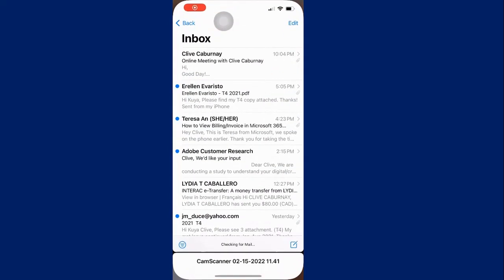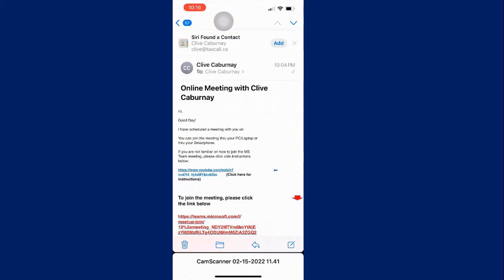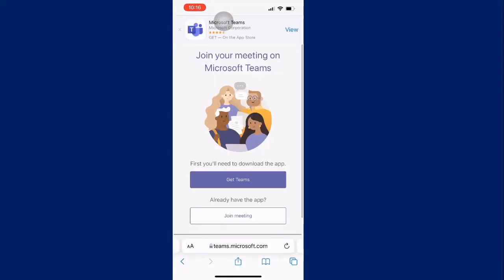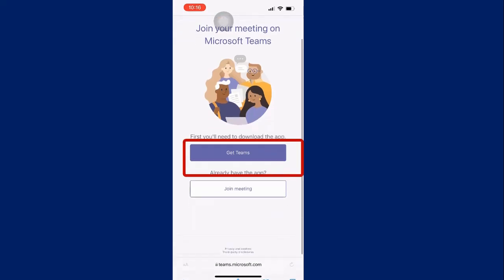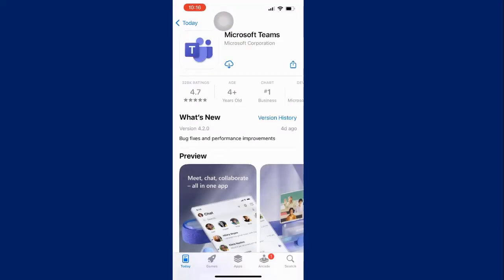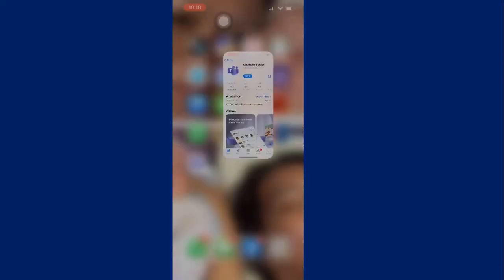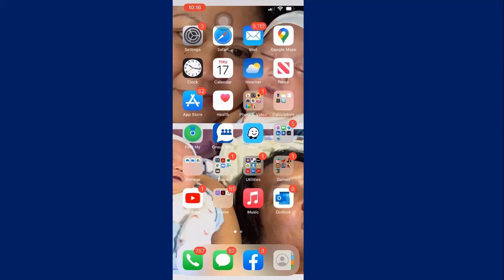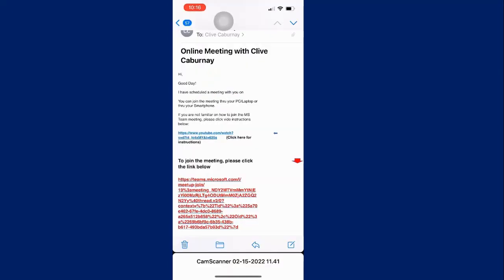All you have to do is open the email that I sent to you, click on the link that is highlighted in red, and it will open you this window. Click get Teams and it will lead you to the app store, so just download the app for free.